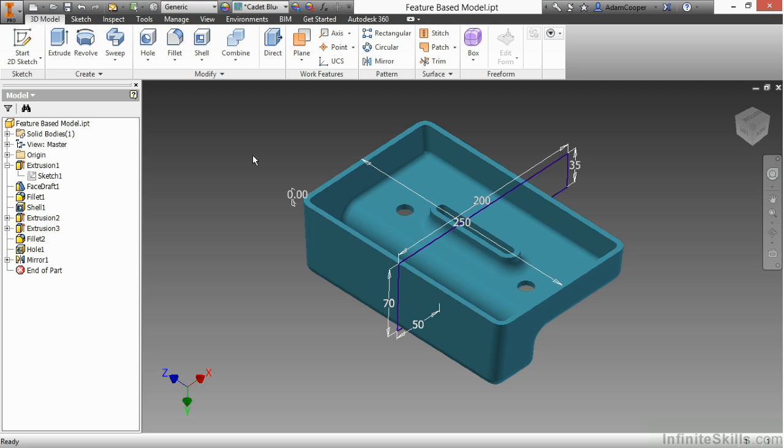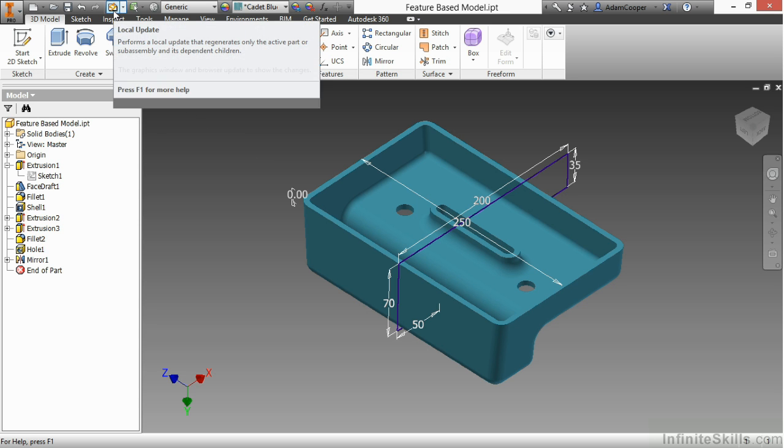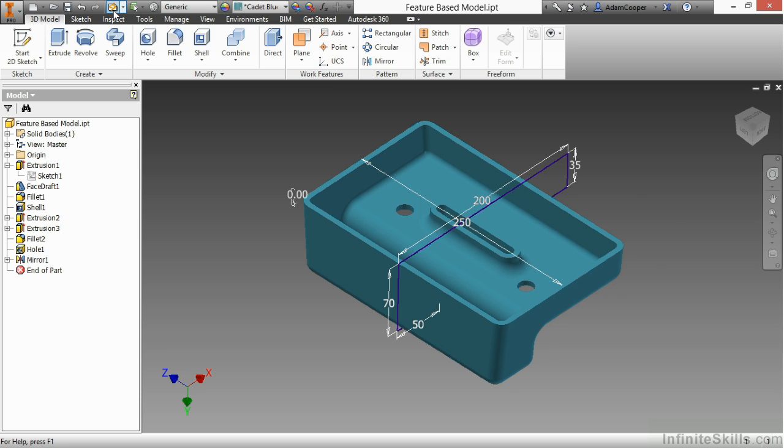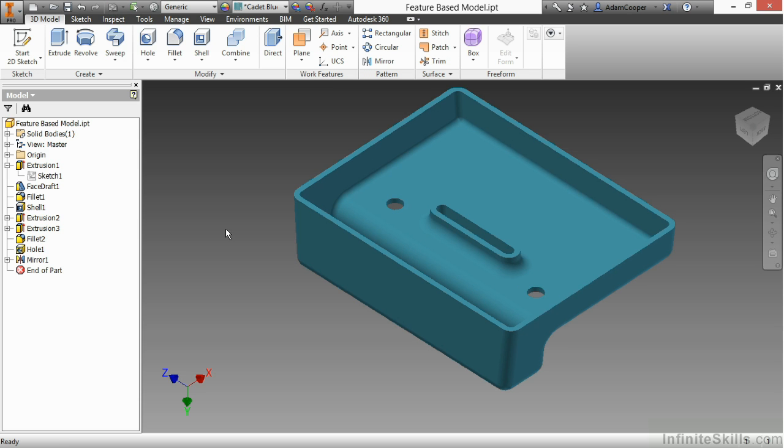To see the model actually change, you have to go up to your Quick Access Toolbar at the top of the screen, and there's a little lightning bolt there called Local Update. When I click on that, it'll process those changes in history and show me what has been done. I made some really nice changes to my history. It didn't affect those other features I created, and everything's still good.